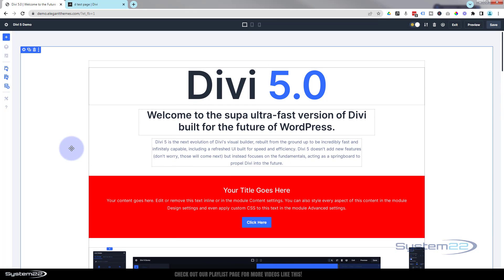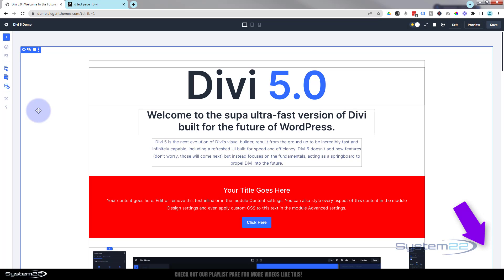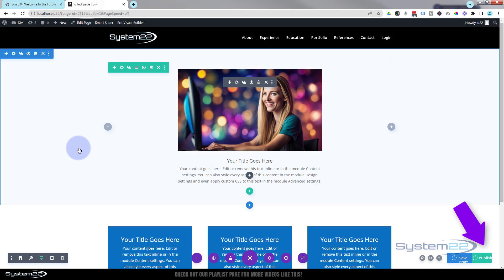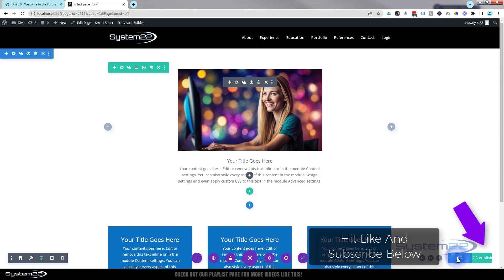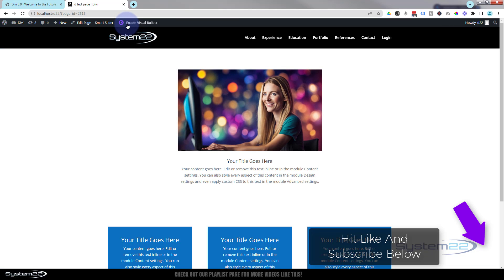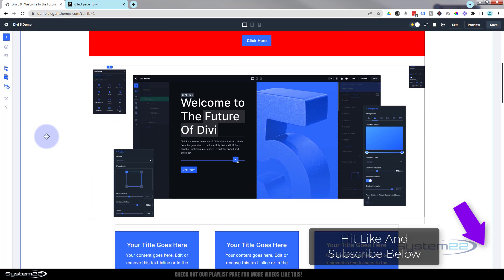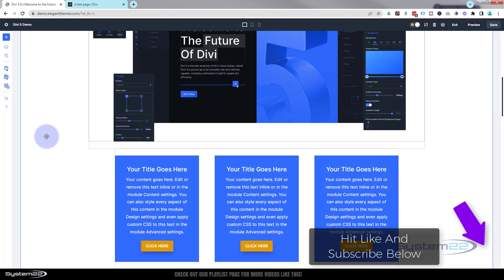The real test is when we can save it on our own hosting and check it for speed. I'll be looking forward to getting my hands on this so I can do some real tests, and as soon as I do I'll make some videos. So there we go guys — a first look at Divi 5. I hope you've enjoyed this and found it useful. If you have, please give it a thumbs up, ring the bell, comment, share, and subscribe to our YouTube channel. Thanks for watching — have a great day!